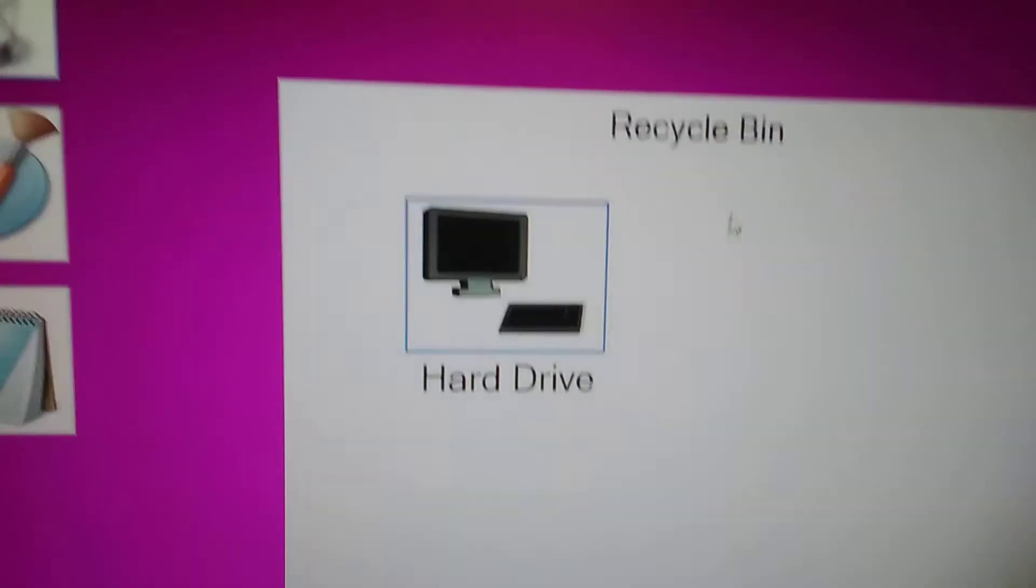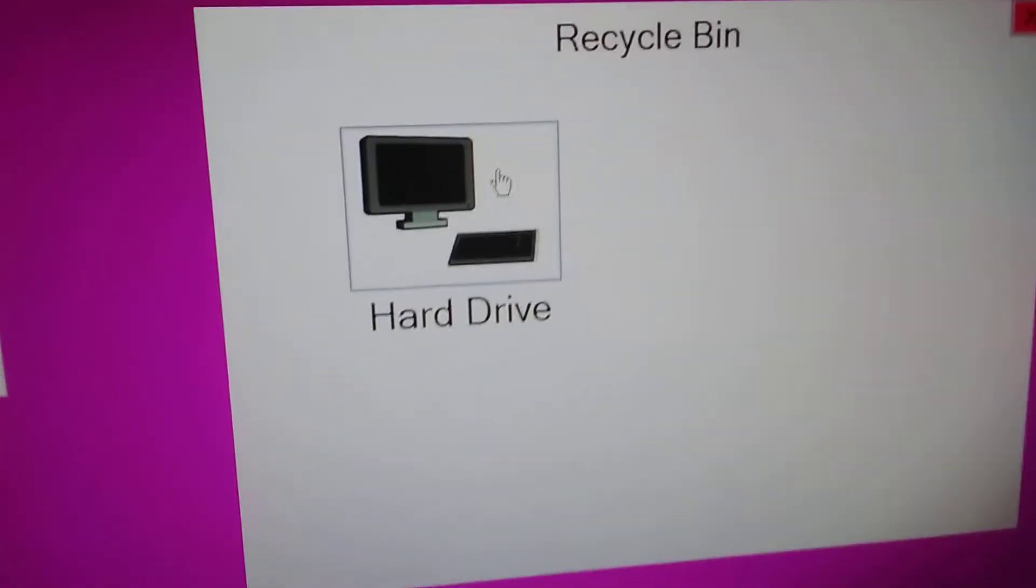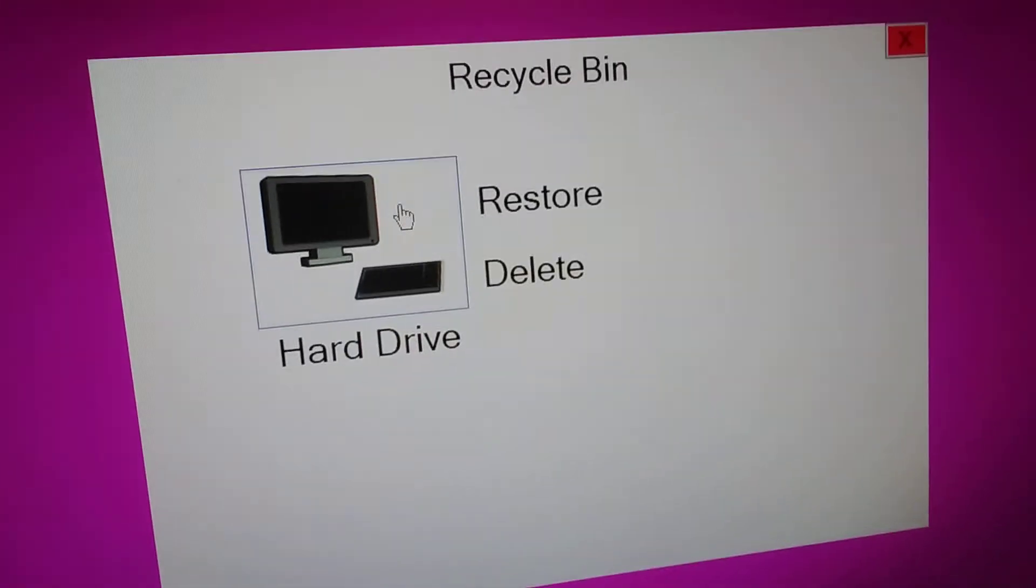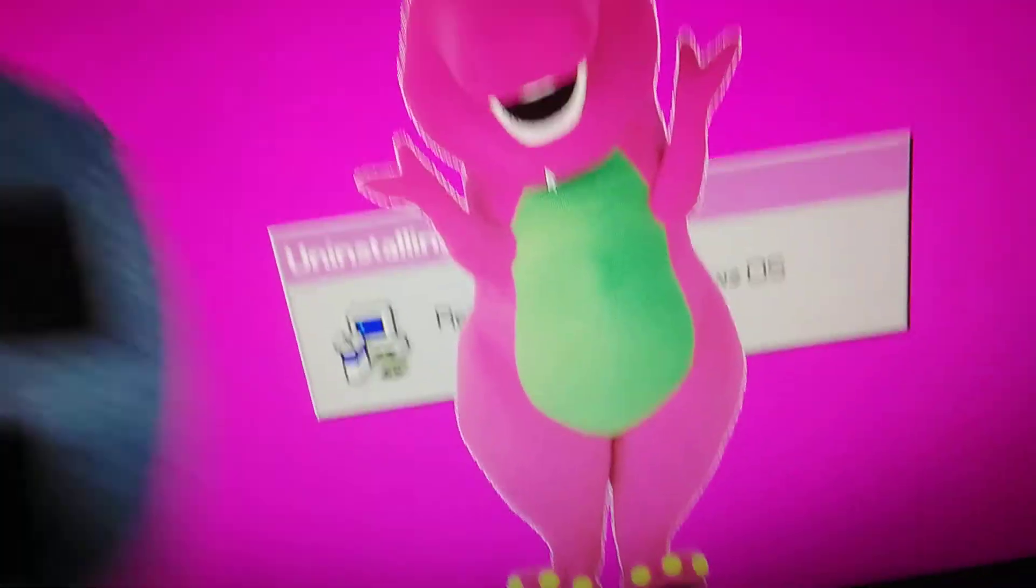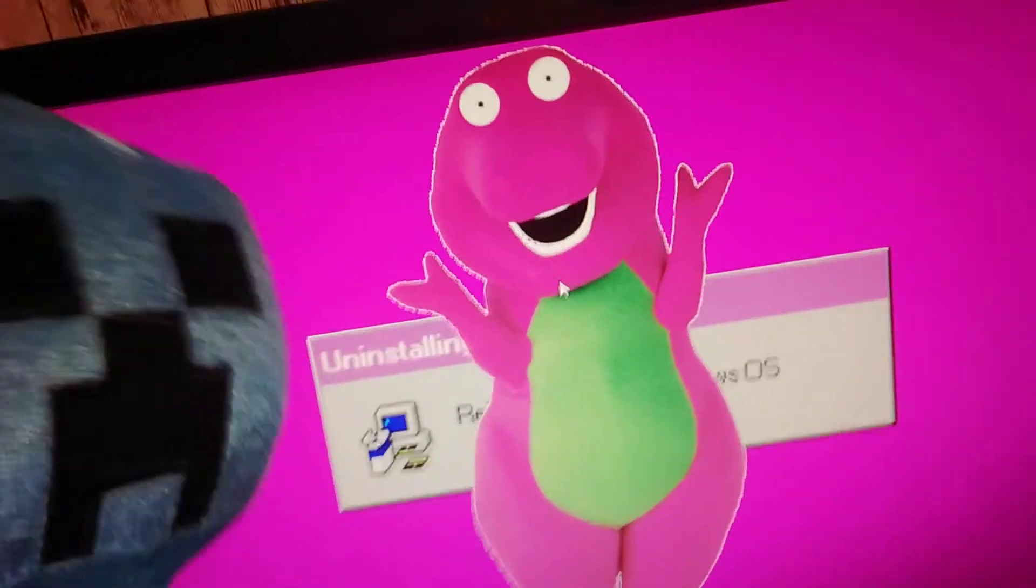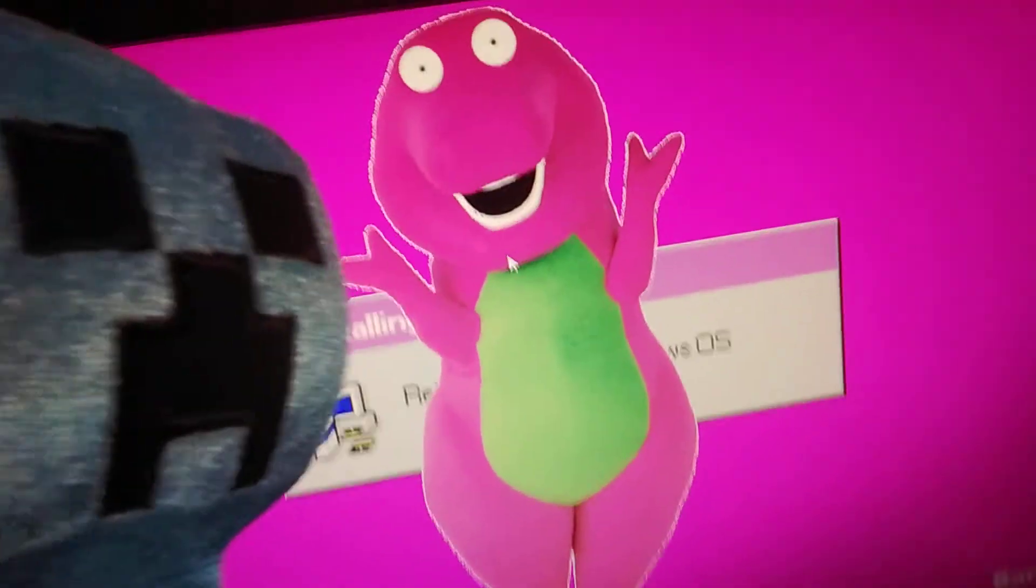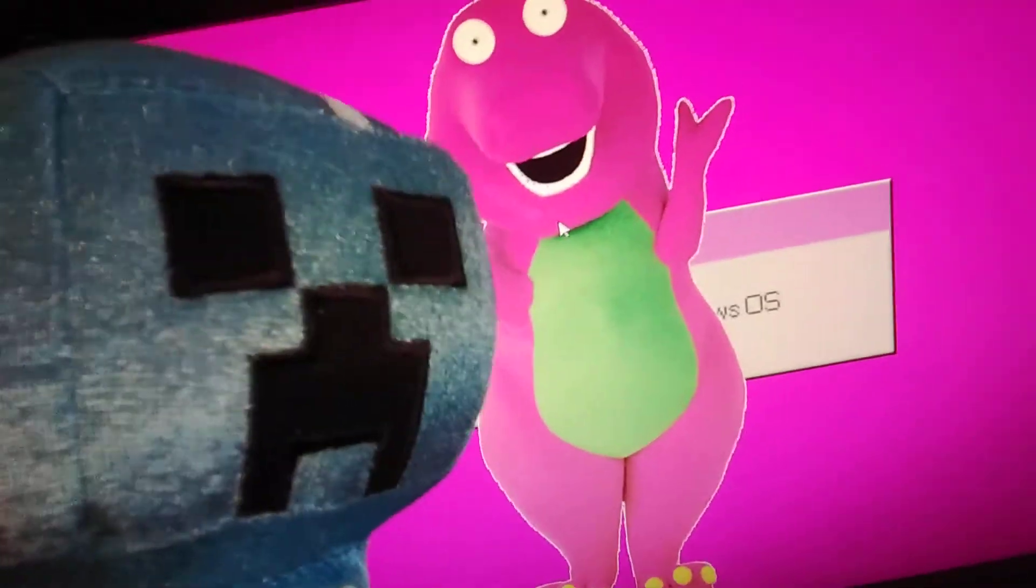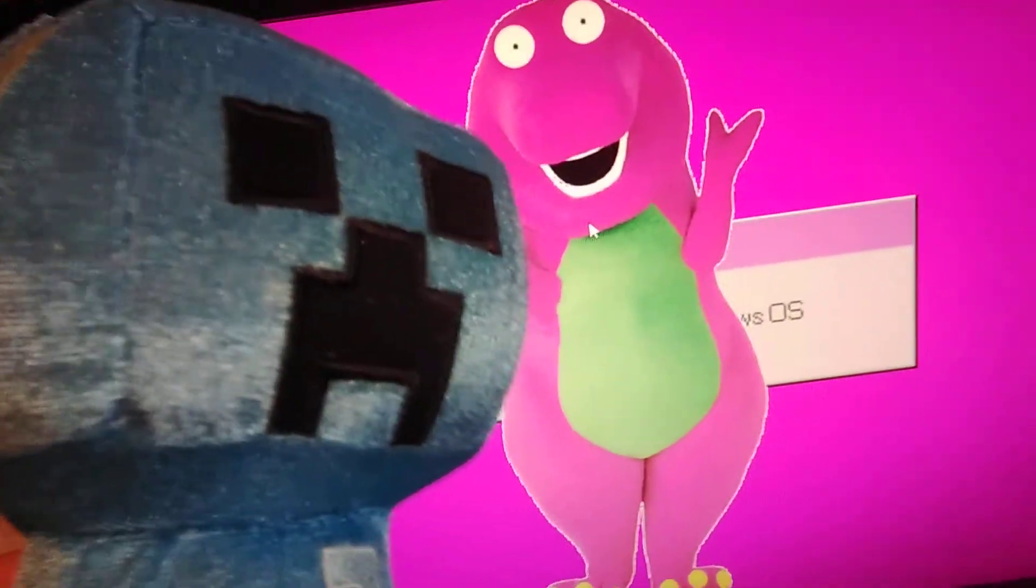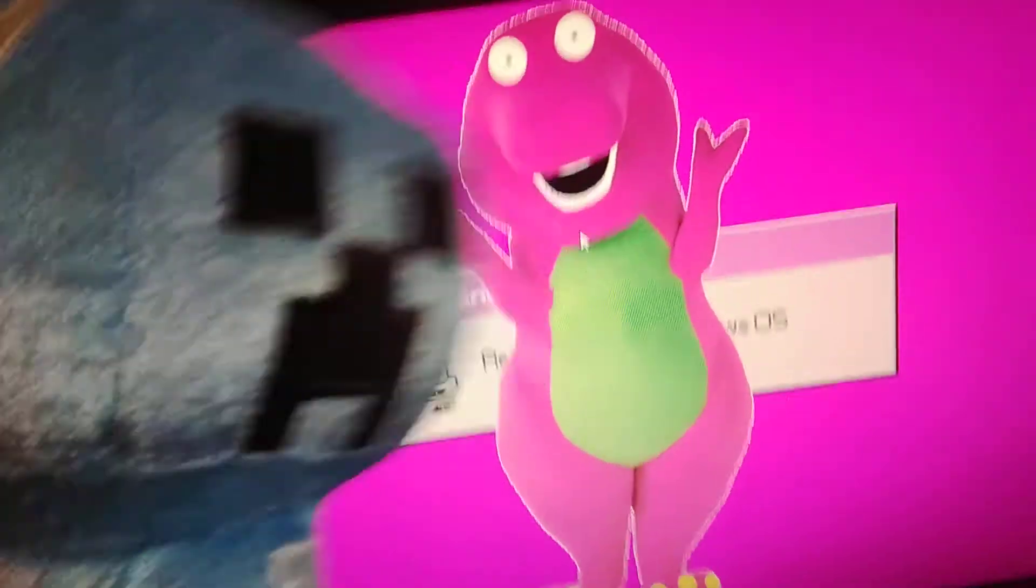Here's a recycle bin. My hard drive. What does this do? YES! Goodbye!